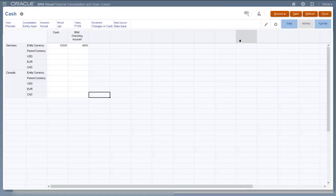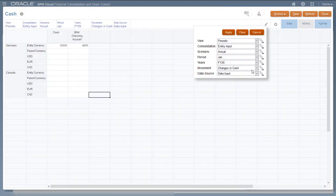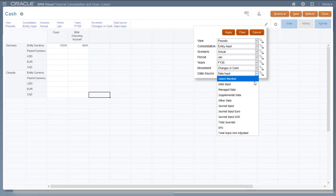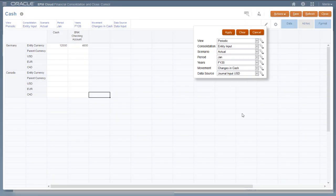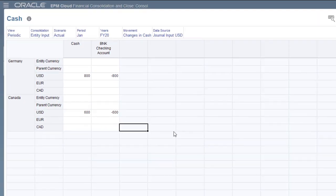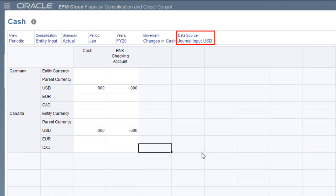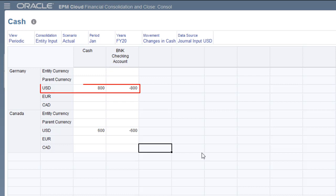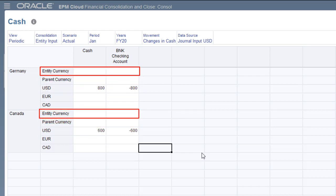I'll set the point of view for the data source dimension to journal input USD. The data was posted to the USD currency member for both Germany and Canada. The entity currency member currently has no data.